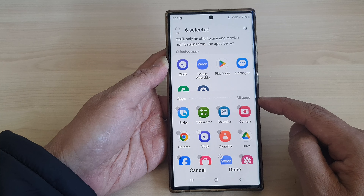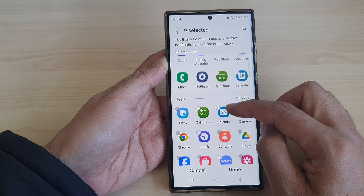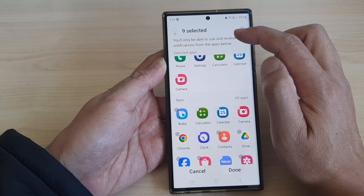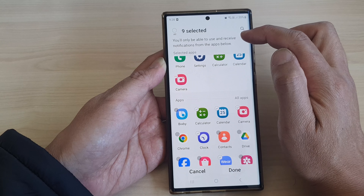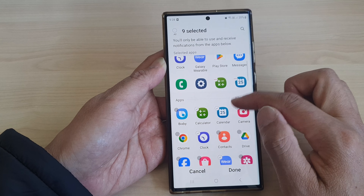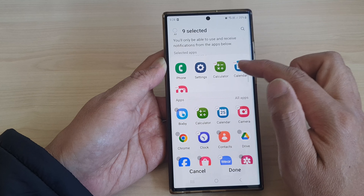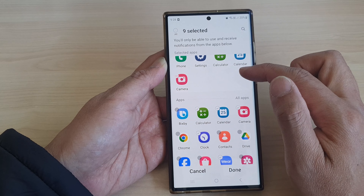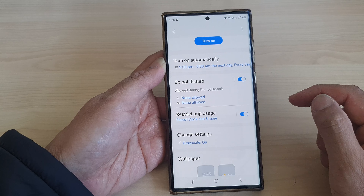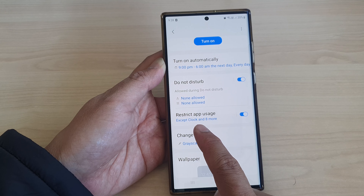Once it is turned on, you can choose which apps you want to restrict and which apps can be used during sleep mode. You will only be able to use and receive notifications from the apps shown at the top — those are the apps that will be allowed during sleep mode. Then tap on Done.